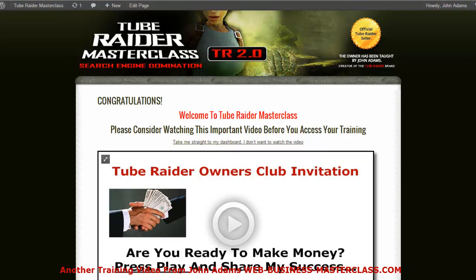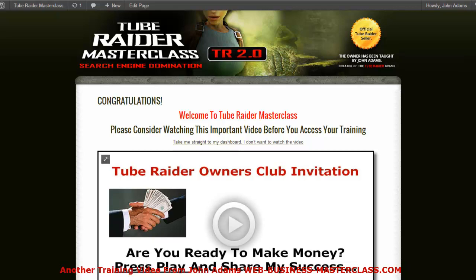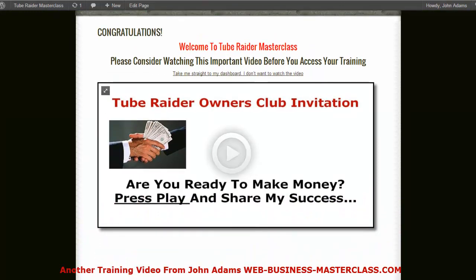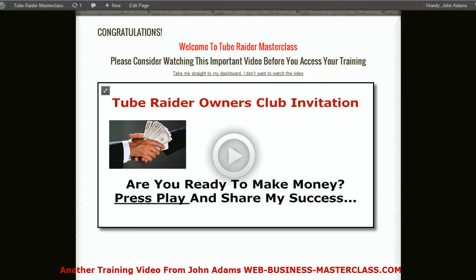Hey, John Adams here from the Tube Reader Masterclass. Just another quick training session for you. I'm always being asked how I manage to get my splashes on the front of my videos, how they look so nice, and am I paying a designer to do that or am I using any special software? I'm the worst techie guy on the planet and I don't have time to go looking for someone to do this stuff for me, because sometimes I want to do things quickly. So I do this stuff myself.